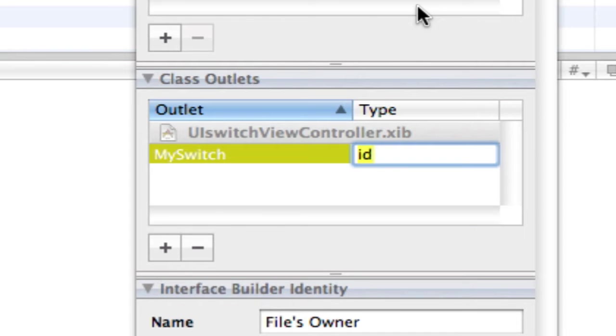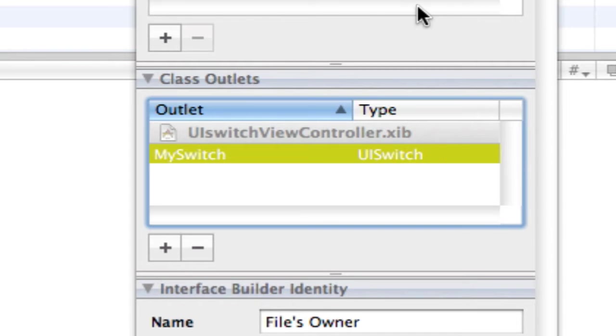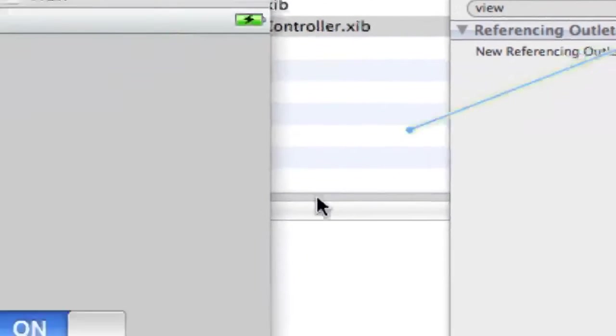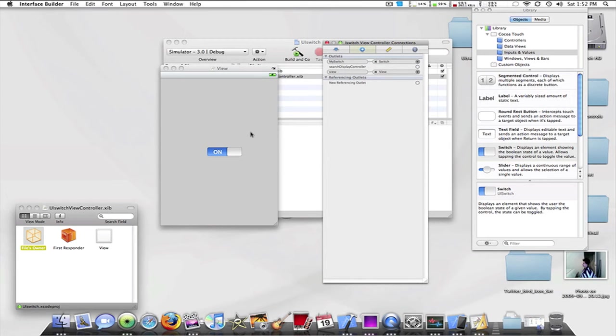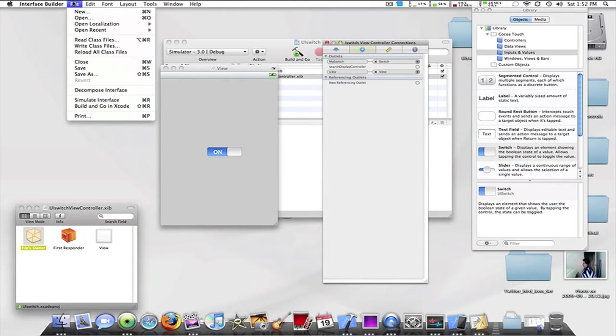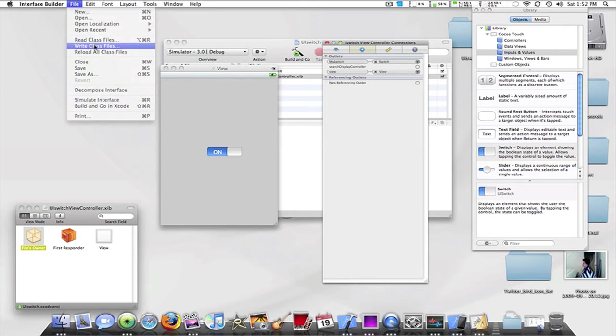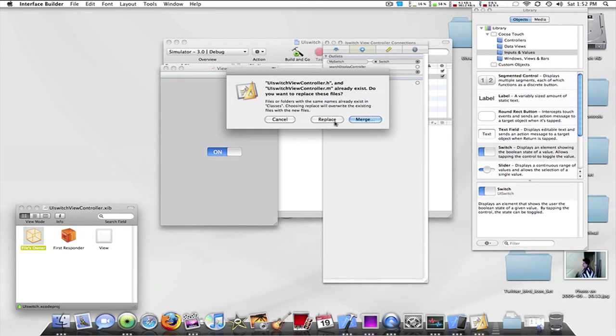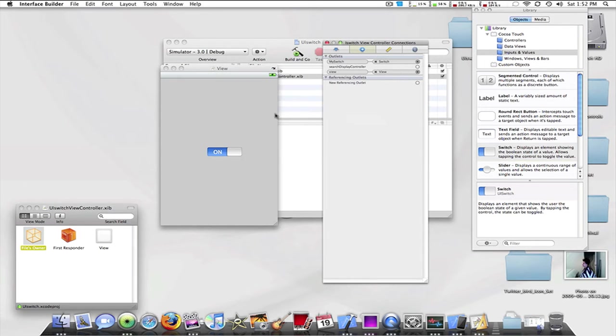The ID has to be a UISwitch though. Then I'm going to drag that outlet to the UI switch itself. Command S or file save and then file write class files. Save and replace.